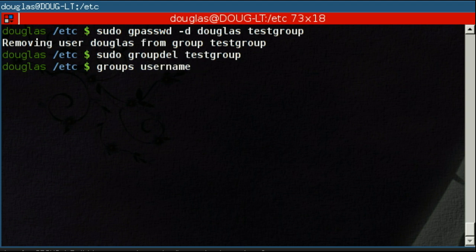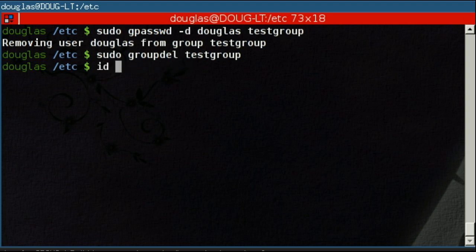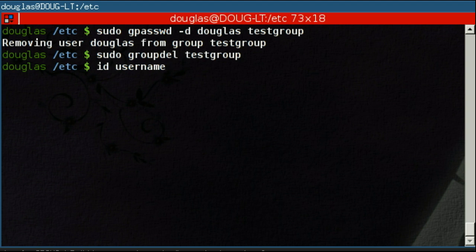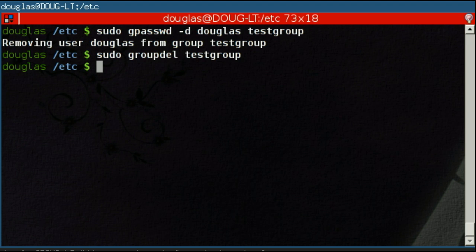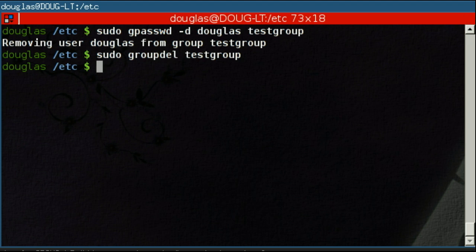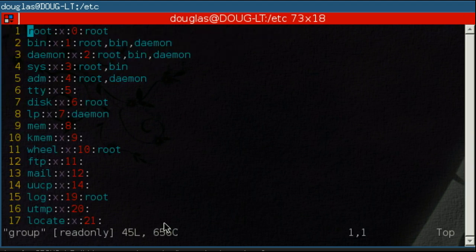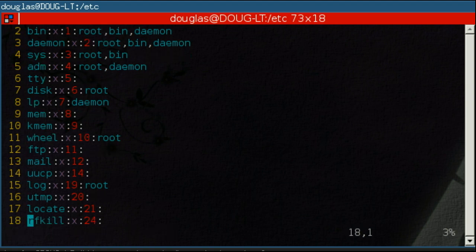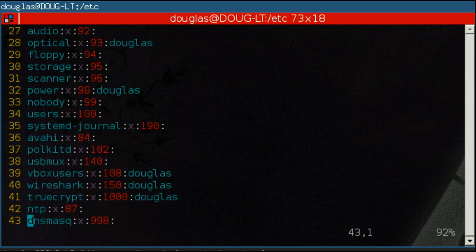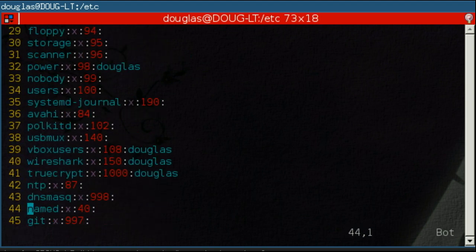Likewise, you can use ID with the username. That will also list out the groups, but it will show you the ID numbers for the user name and the groups. And also tell you what the default group of that user is. To get a full list of groups in the system, you'll want to edit the group file or browse the group file. That will tell you every group on the system and the users in that group, assuming that the group isn't set as that user's default group.